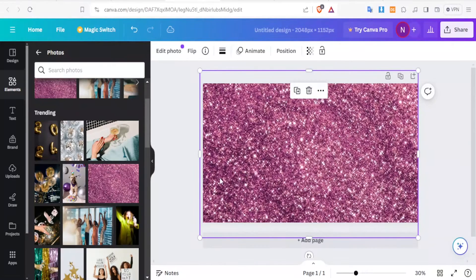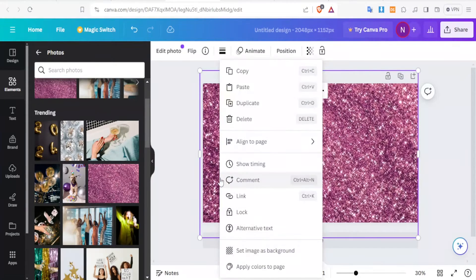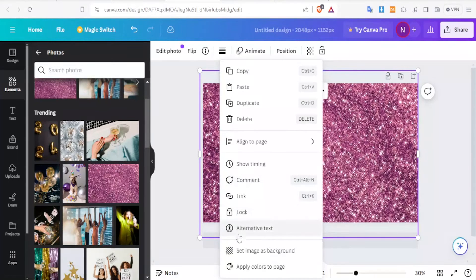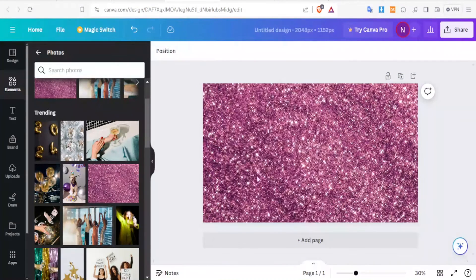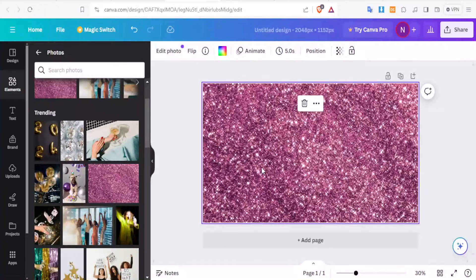And then we'll drag this to fill the entire canvas this way. And then we are going to right click and then click on Set Image as Background so that that won't keep on moving.